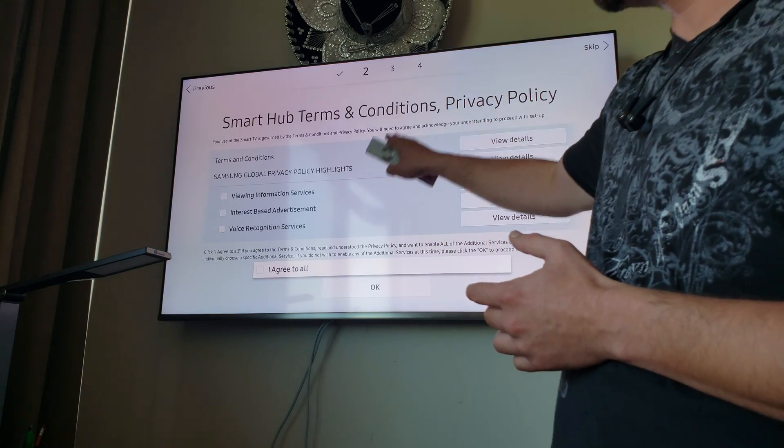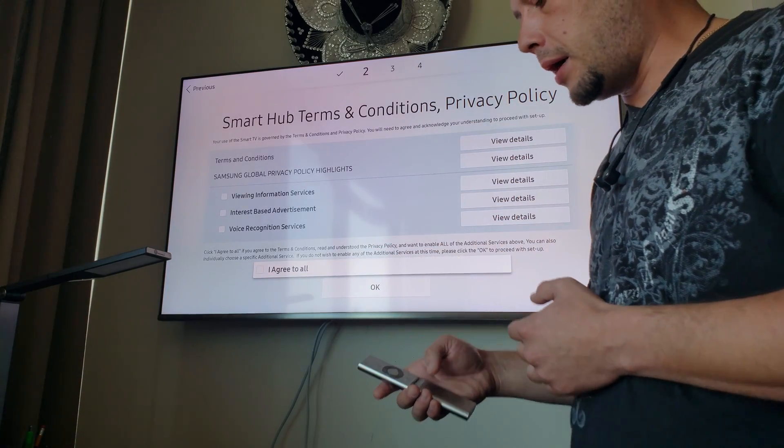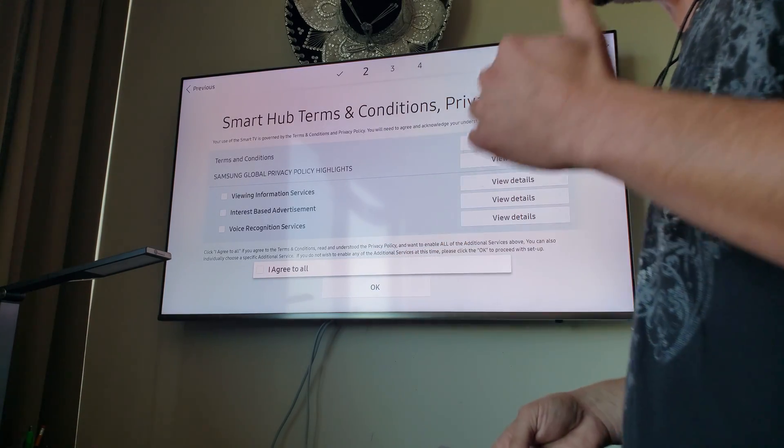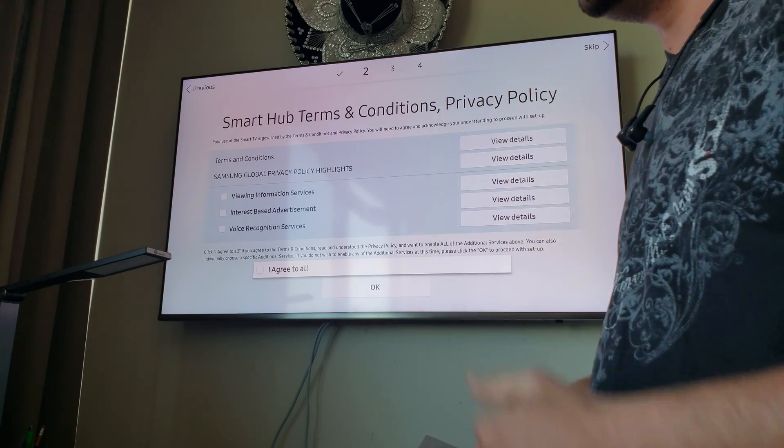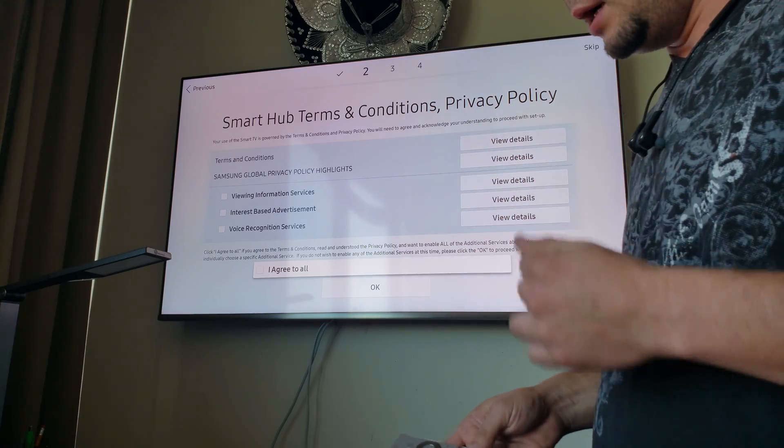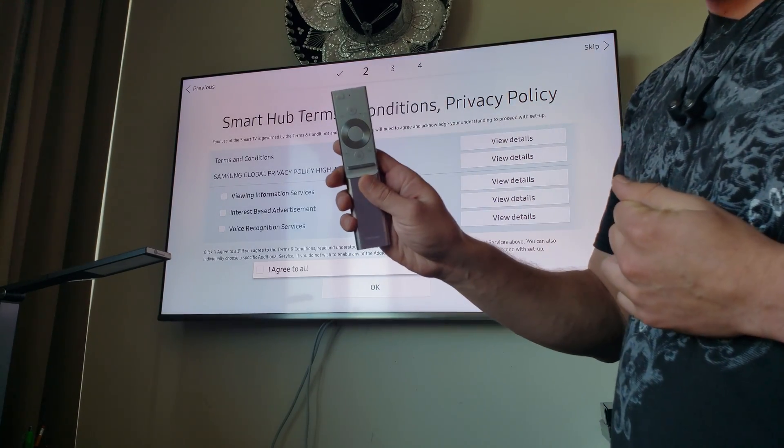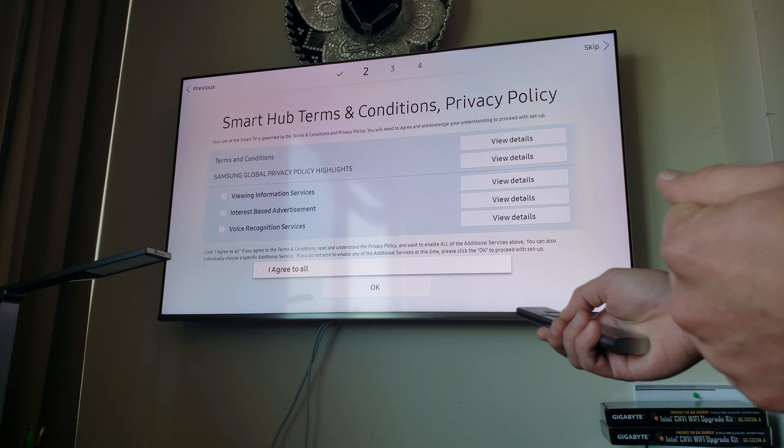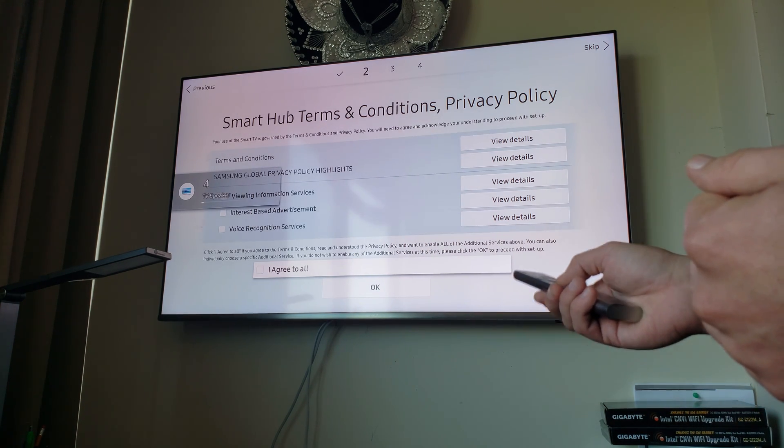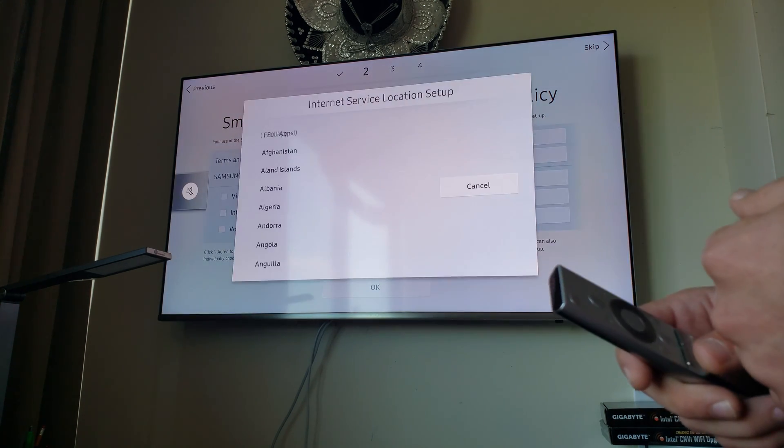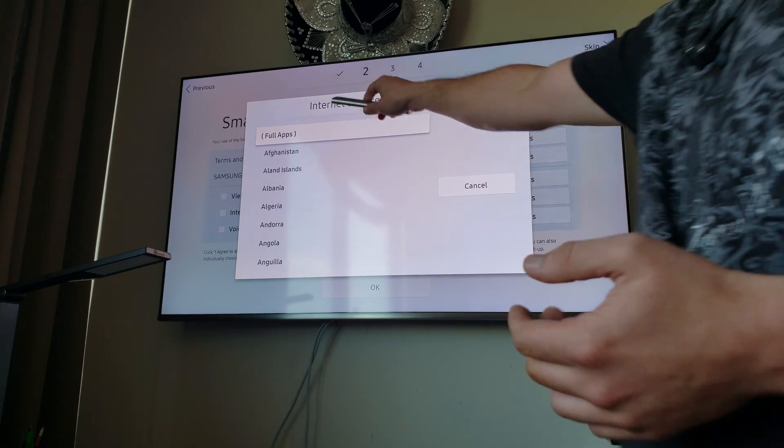Once you reach this page right here, you have to click mute, volume up, channel up, and mute. I'll try to do this on this remote. Mute, volume up, channel up, and mute. Boom. There you go.